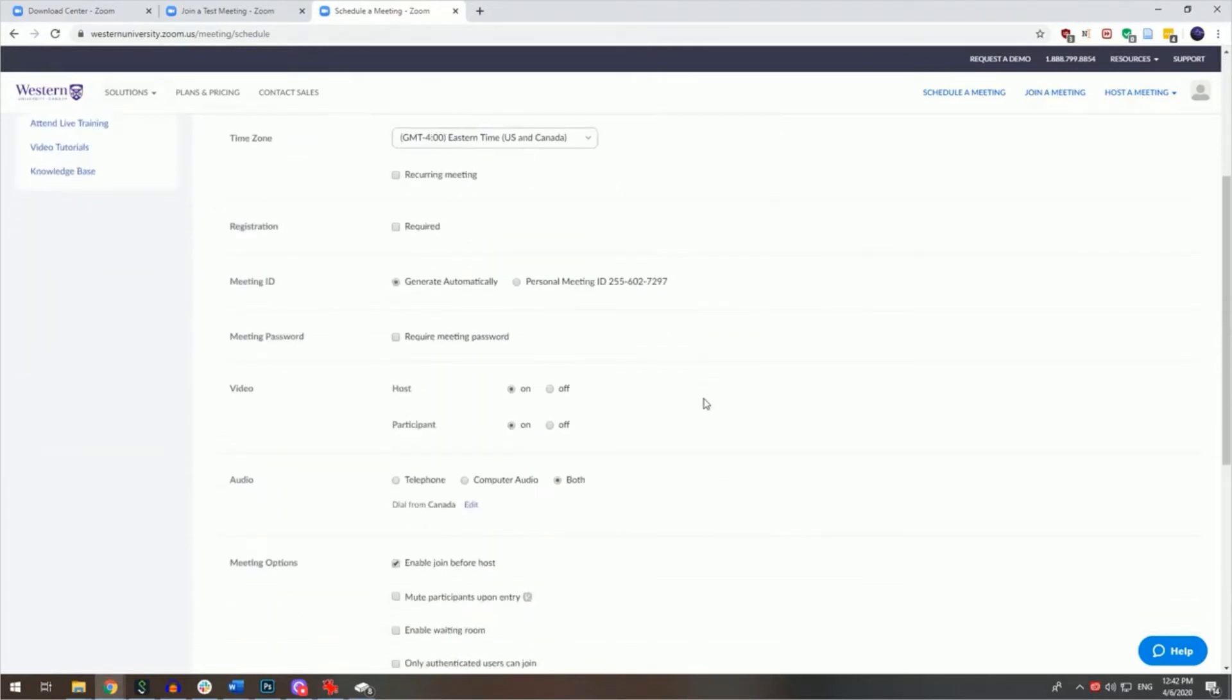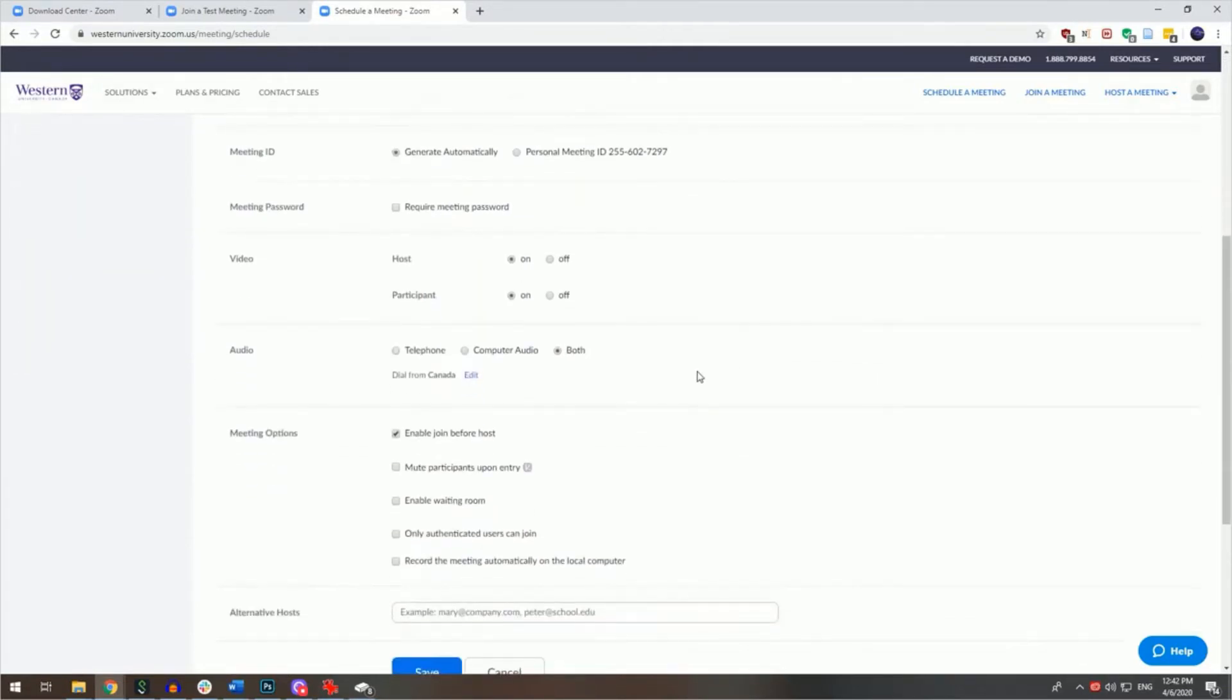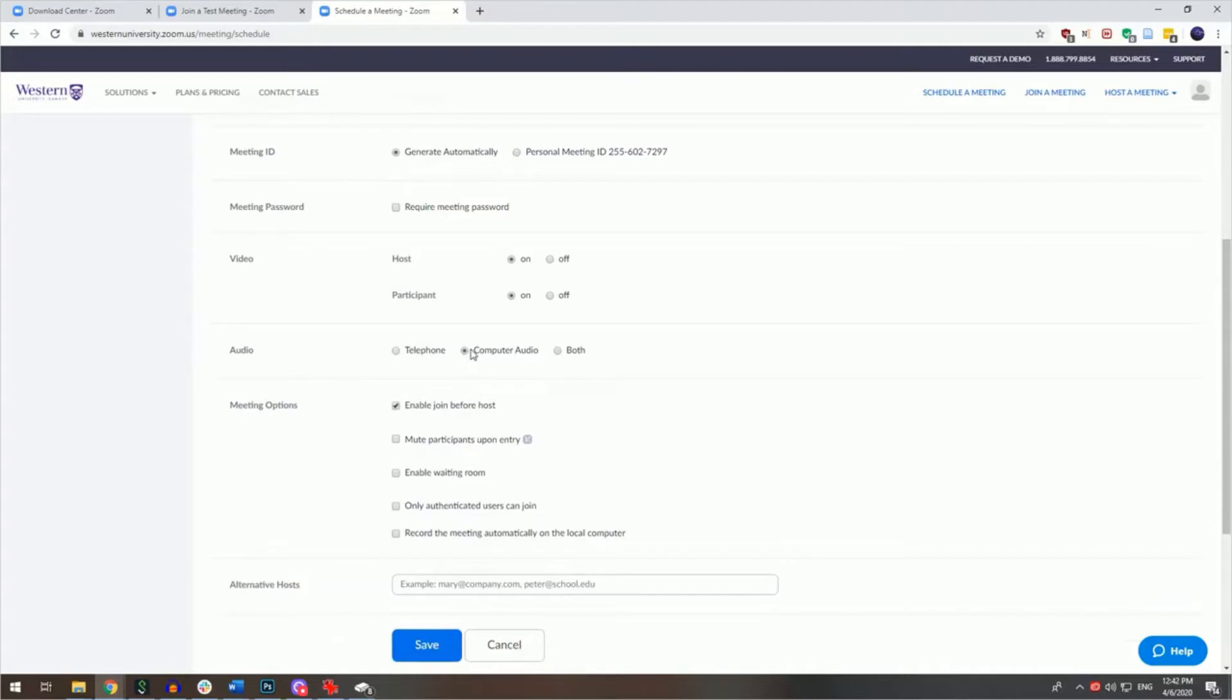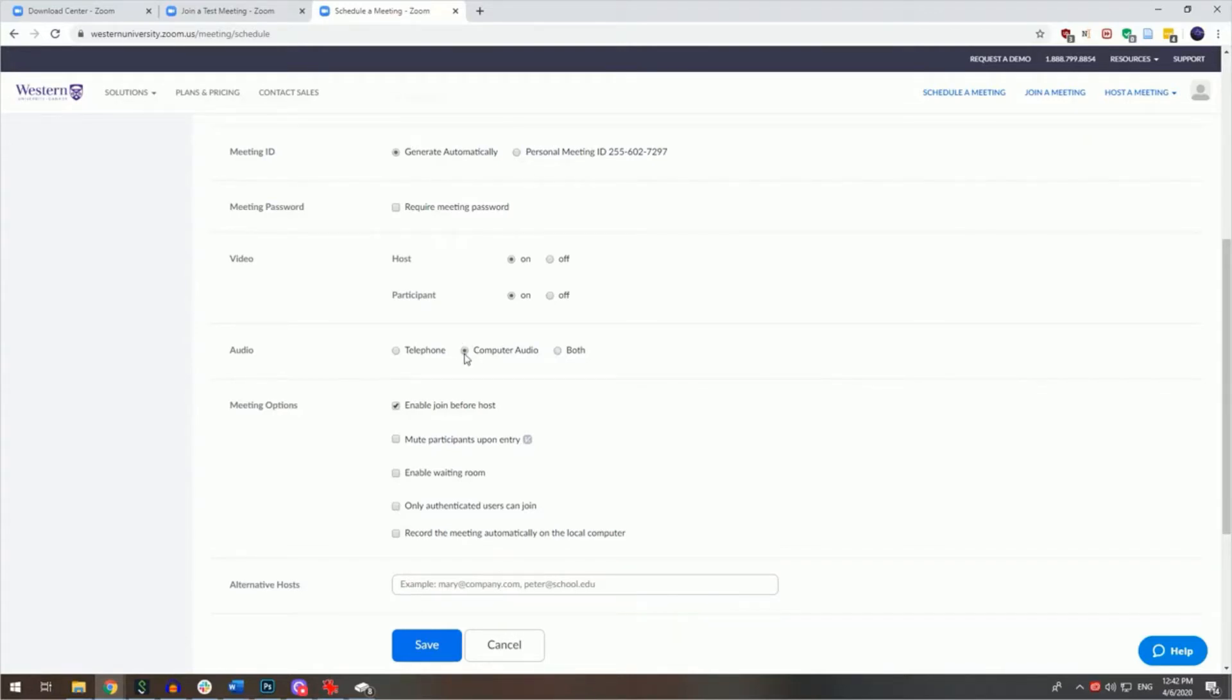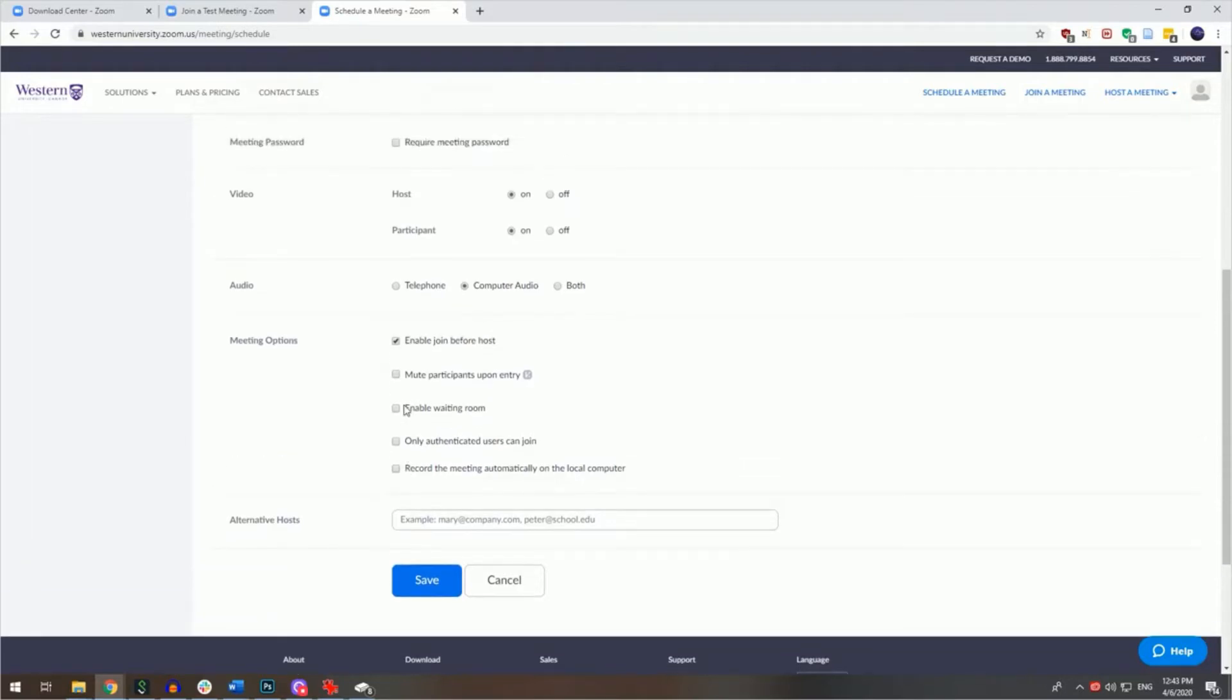There are other options such as whether or not the host and participant video will be enabled by default and whether or not you'll allow people to call in or use computer audio or both. I recommend just choosing computer audio. From here you can scroll down and you can enable join before host, mute participants upon entry, enable waiting room, allow only authenticated users to join or to record the meeting automatically on the local computer.